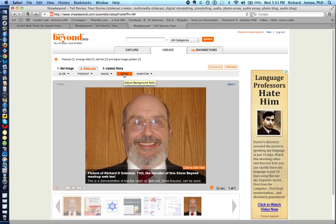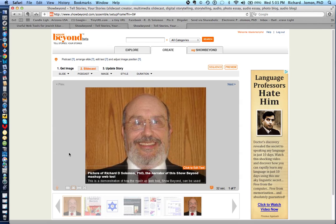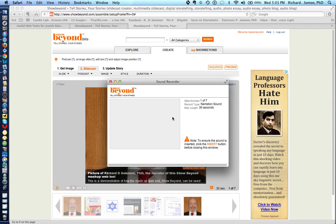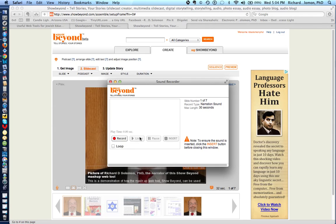You also have opportunities to modify the background style. The easiest way to do the podcast is to click on the podcast icon, and you will have this particular dialogue box indicating that you can record something. You have about 30 seconds to record your narration. You can also listen to it, pause to stop for a moment, and once it's finished you can insert it into your slide.